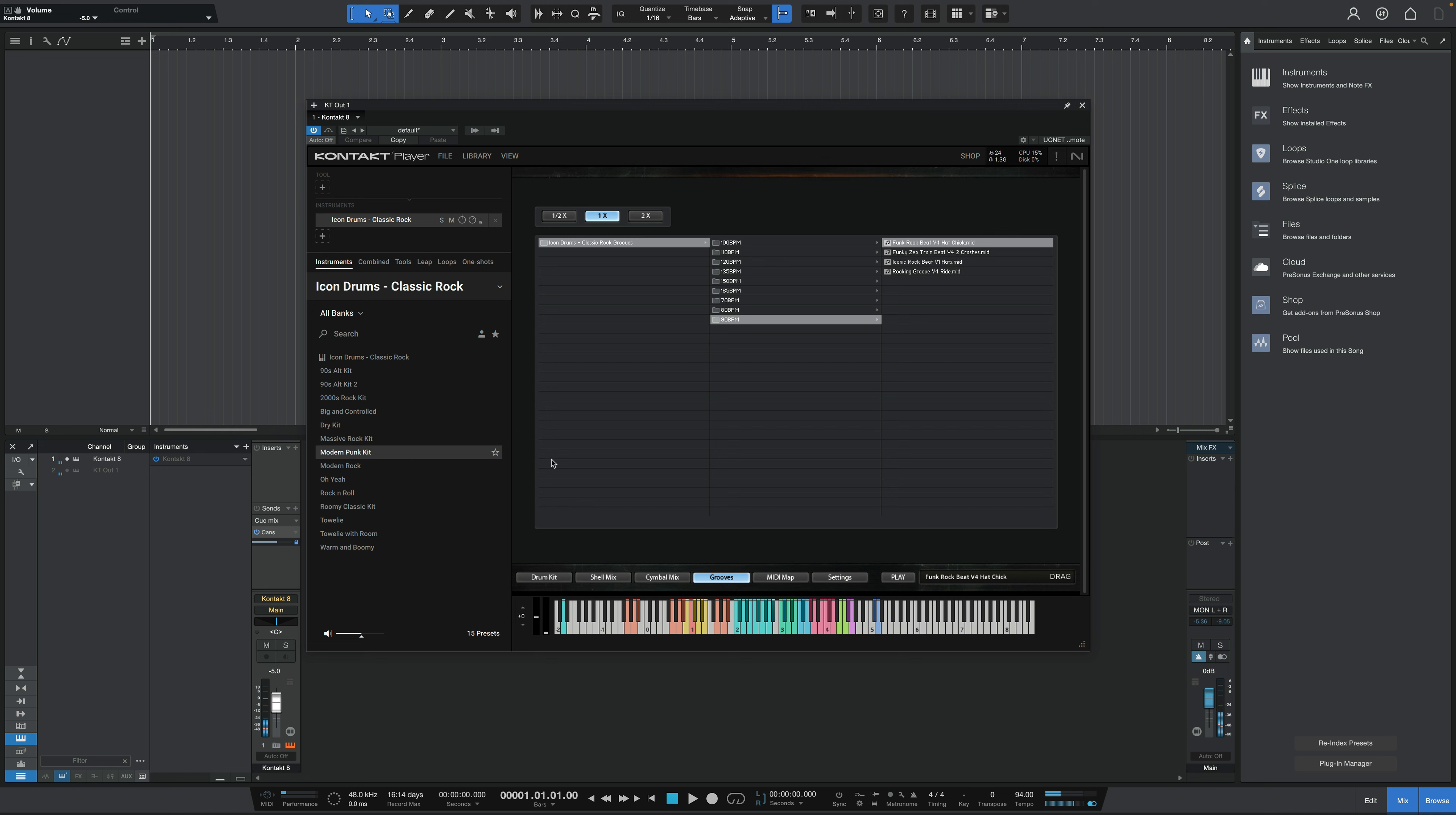Super punchy. Modern punk kit. Modern rock.